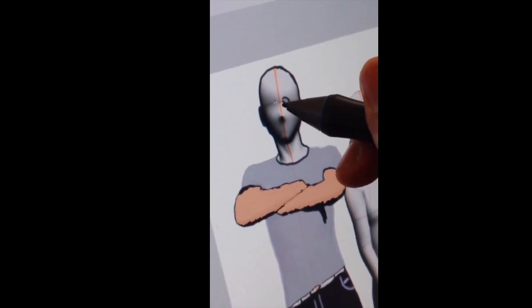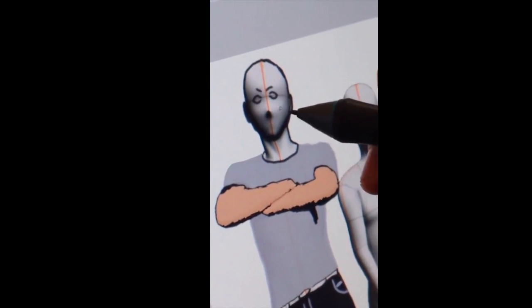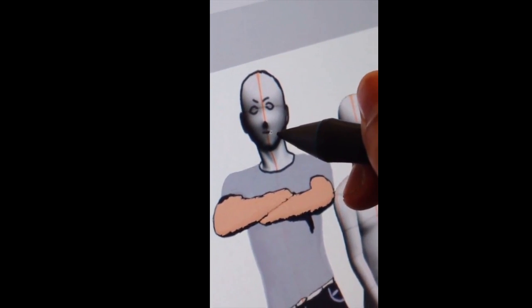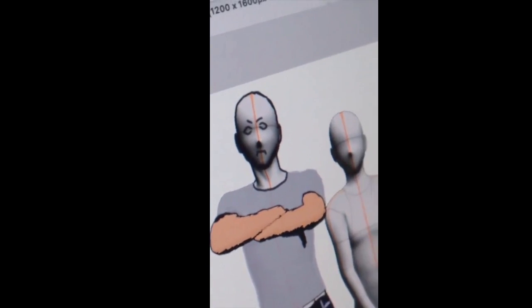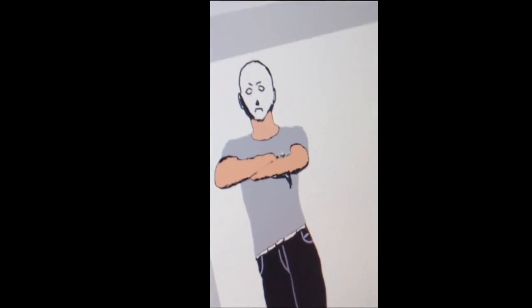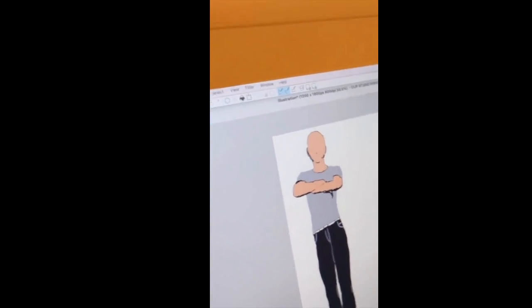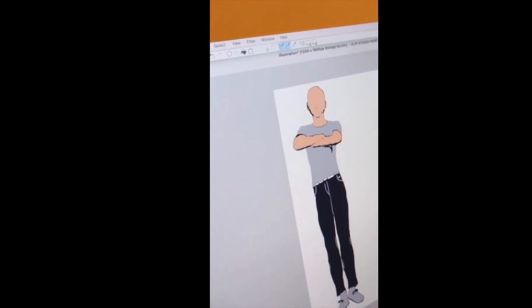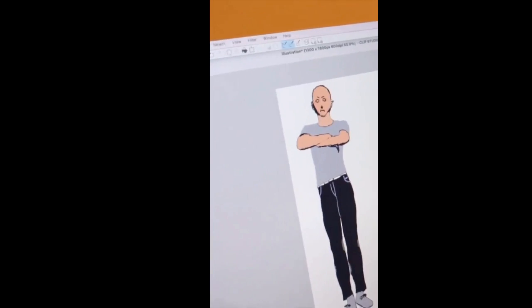He continues working on the character — making him an angry boy, working on the neck and face. There's more confusion about why filling overwrites existing content on the same layer, with his programming instincts conflicting with how the software works. Once he creates a new layer for the face it works much better.